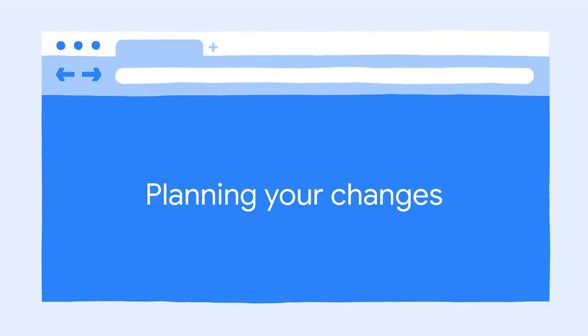So thanks, Paul, for that introduction. Hi there. I'm Tim, a software engineer on Chrome DevTools. As Paul mentioned, we have performed several large migrations in DevTools. In this section, I will be giving you an insight in how we've planned these migrations.